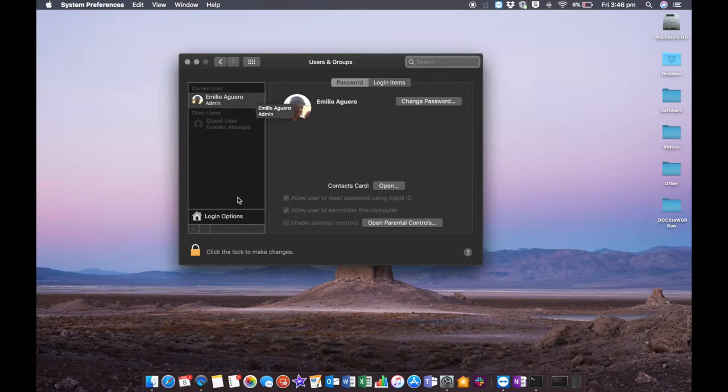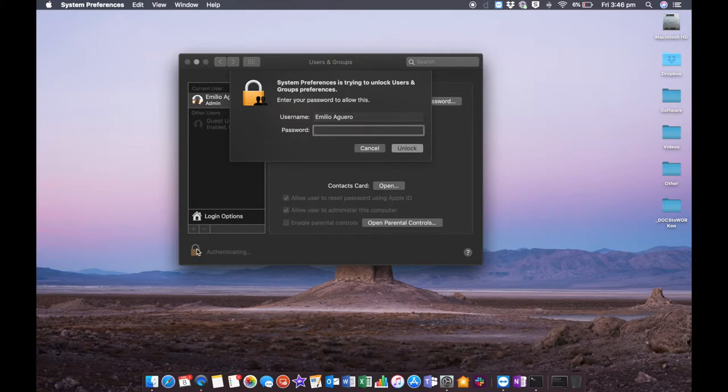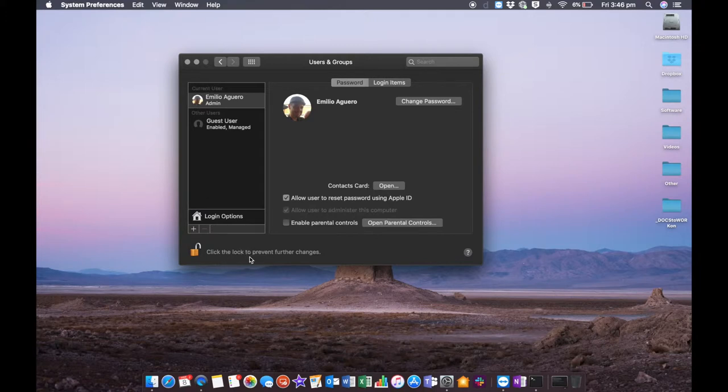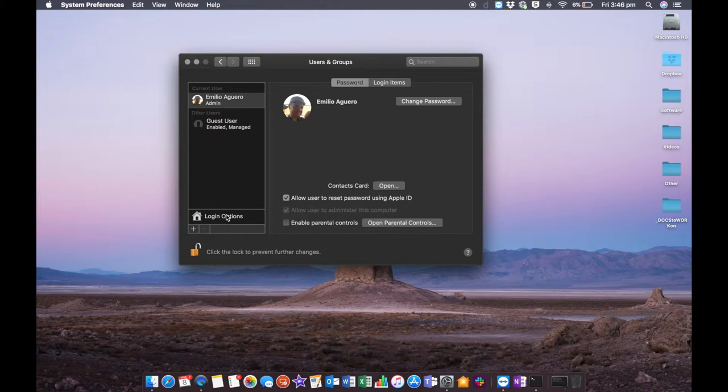Click on the lock and enter your password to unlock your accounts. Now I can make changes to this particular account. I'm going to click on Login Options down the bottom here.